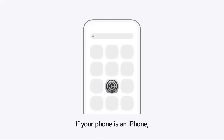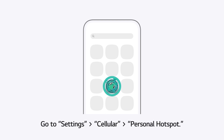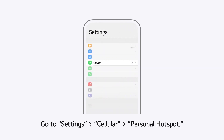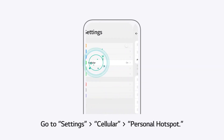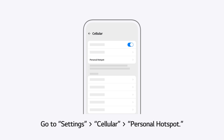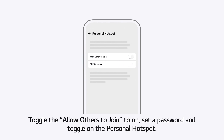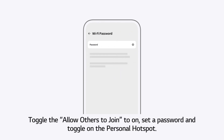If your phone is an iPhone, go to Settings, Cellular, Personal Hotspot. Toggle the Allow Others to Join to On. Set a password and toggle on the Personal Hotspot.